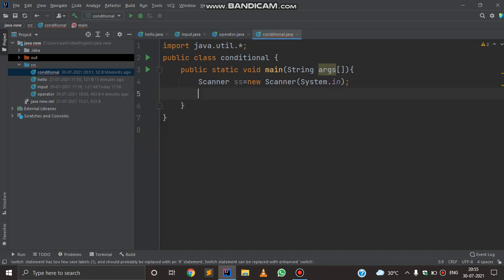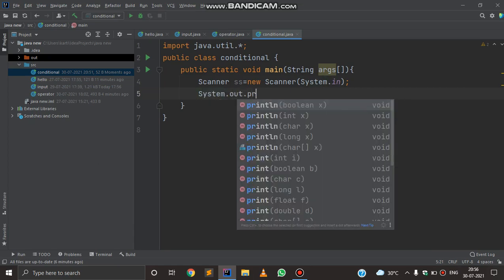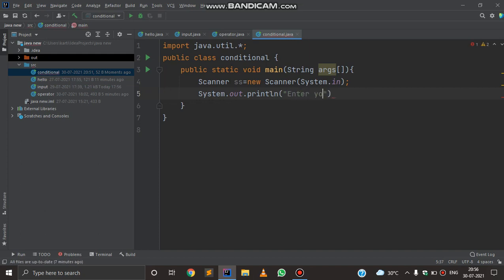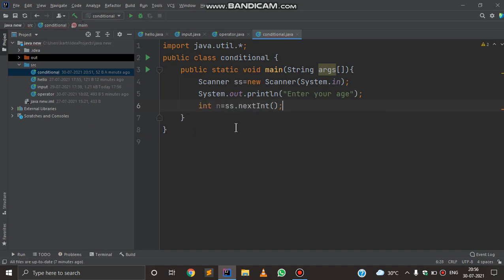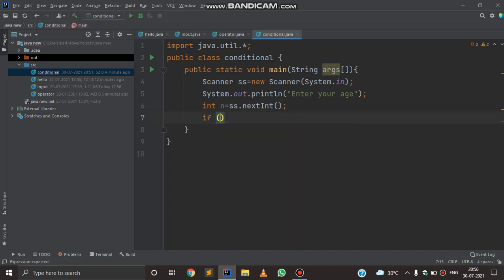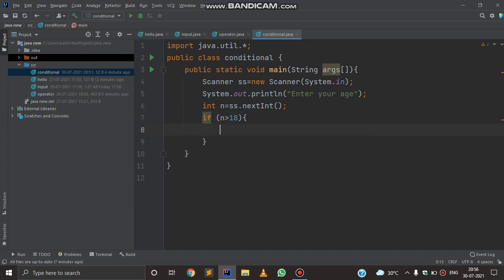Now we should understand if-else with an example. I am going to do a program checking whether the age given by the user is eligible to vote or not. For that I will write a message: System.out.println('Enter your age'). Then I will initialize a variable: int n = ss.nextInt(). Now I'll write the condition: if n is greater than 18, meaning numbers greater than 18 like 19, 20, and so on — if so, this condition will be executed.